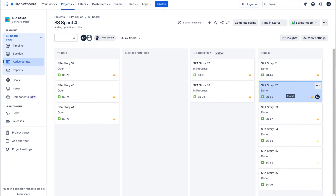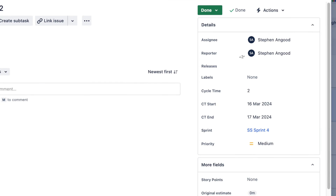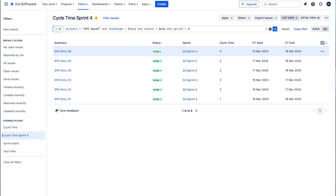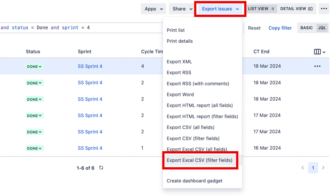Something that's always bugged me with Jira is that Atlassian make it so difficult to extract data for cycle time natively. Now I know this bothers a lot of you too from all the discussions we've had on it. Now if you'd like to have cycle time start and end dates and the actual cycle time calculated and be able to extract the data easily, then watch on — that's exactly what you can do free natively and no apps needed.